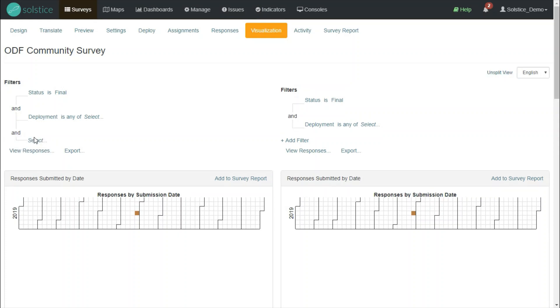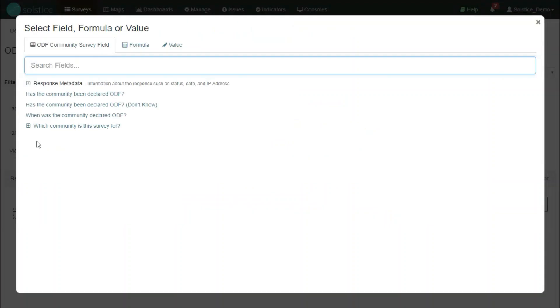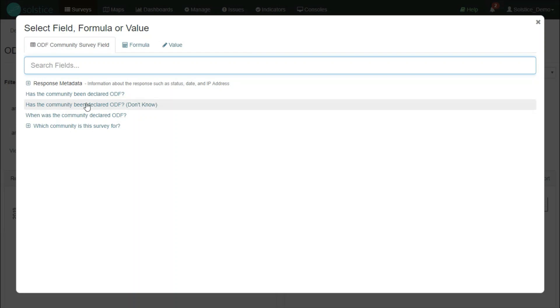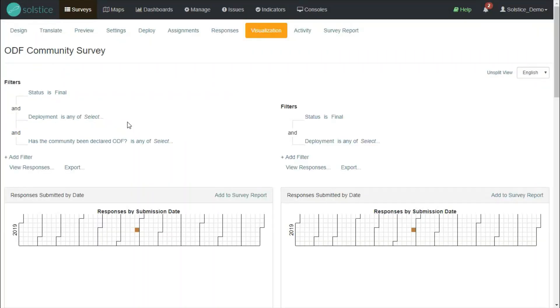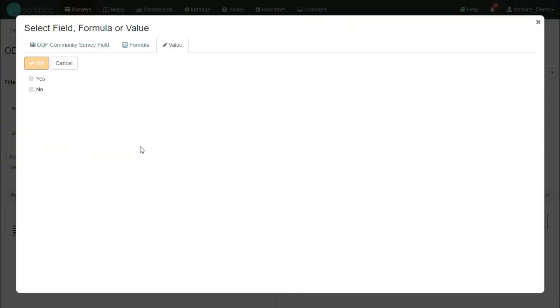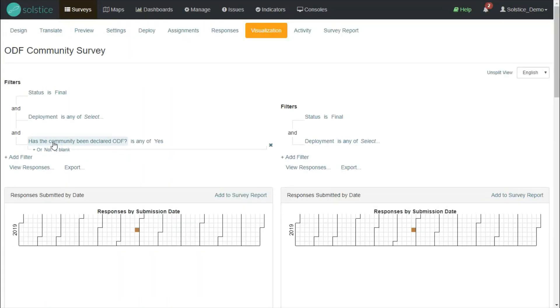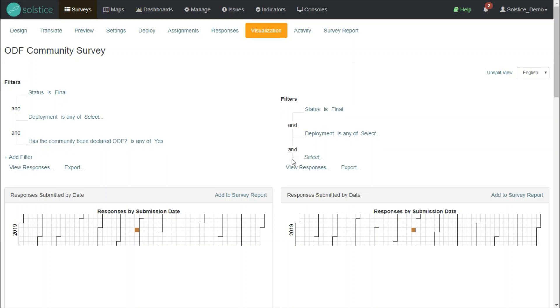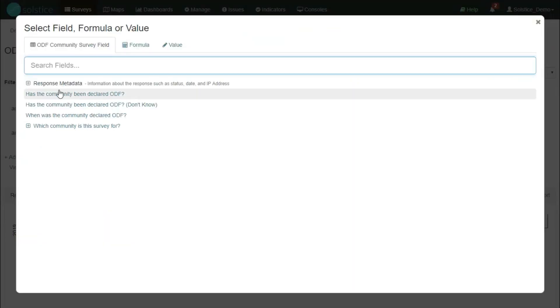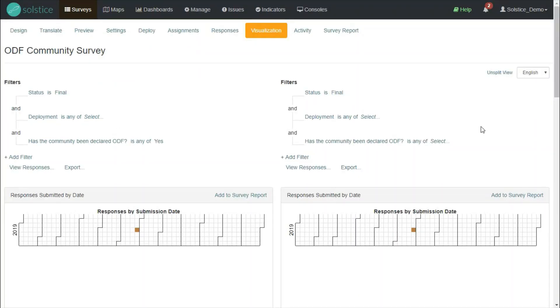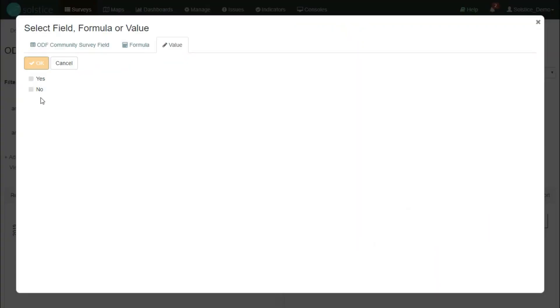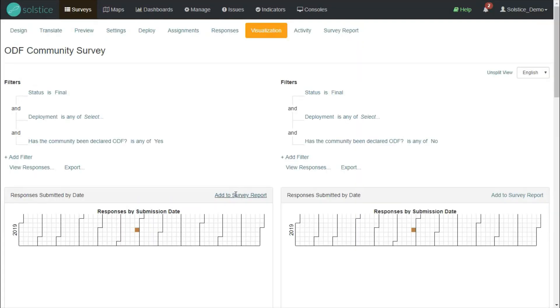I will add a filter. This opens a screen that allows me to explore the structure of my survey. I will choose the appropriate question and say on the left side, only show me the responses where this question has been answered with a yes. Similarly, on the right side, I will select the same question, but filter it down to only the responses where it's been answered no.